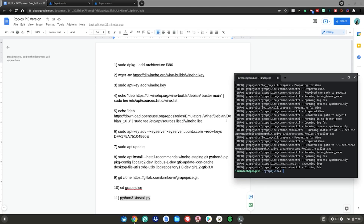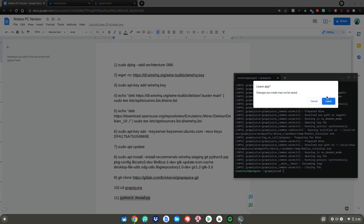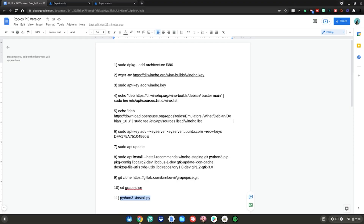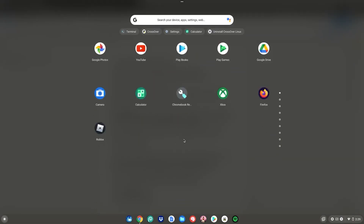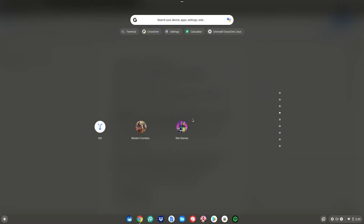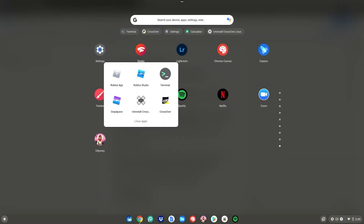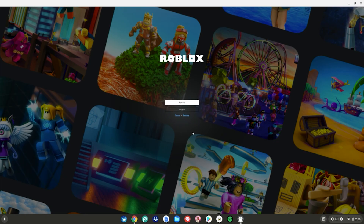Close the terminal and click leave. Then click the menu key, scroll down to your Linux apps, and you'll see the Windows version of Roblox right there ready to enjoy — go ahead and click on it to launch it.